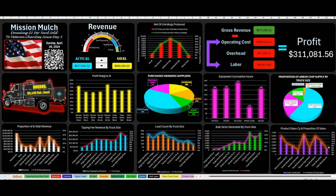Then you've got your product sales by the cubic yard and proportion of sales. The orange line — the proportion — says of everything I sell, in this case my double shred brown represents about 19% of what I'm selling, and the purple shows how many yards you sell. Without going too much into the weeds, here's the hypothetical.